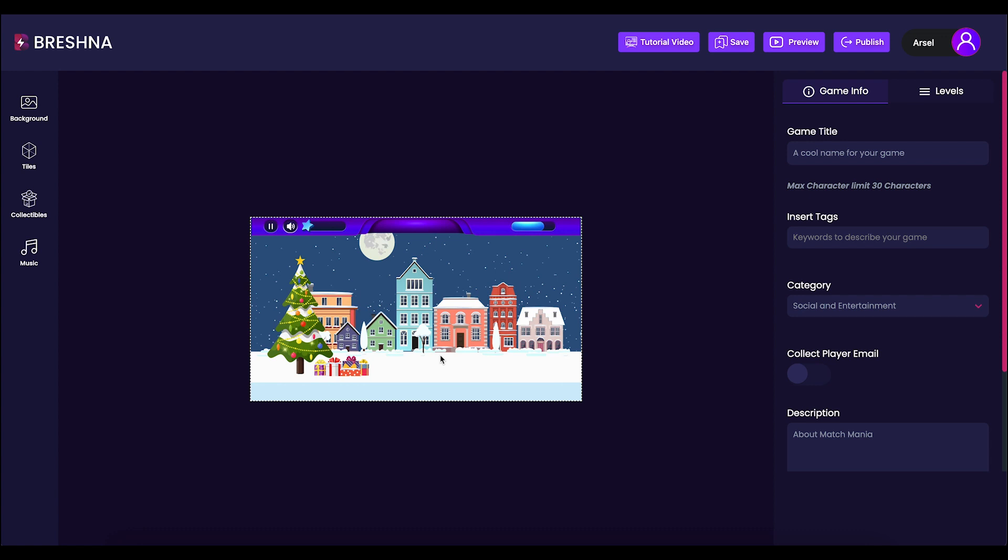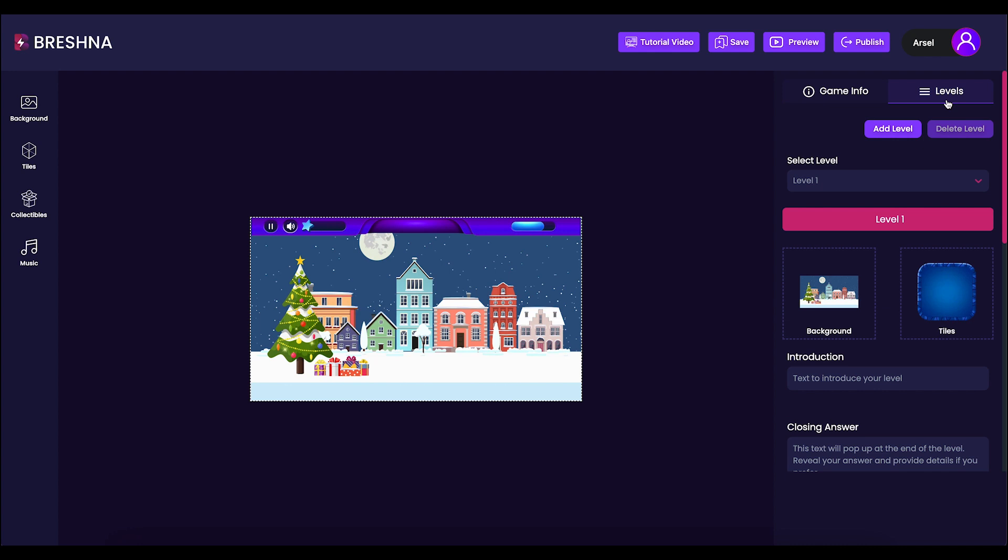Once the editor has been opened, head to the upper right hand side of your screen to the Levels tab and click it to open the Level Editor.